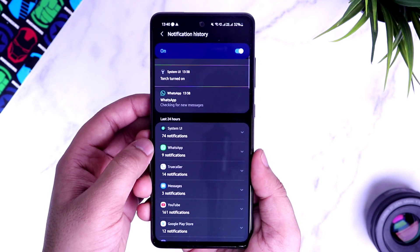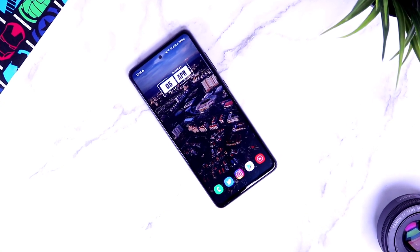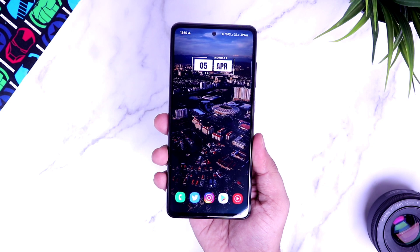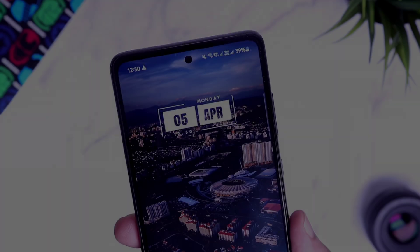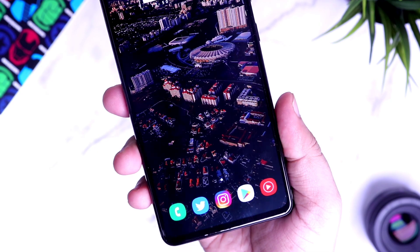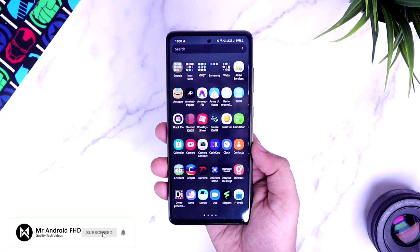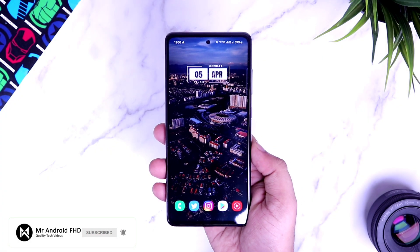That's pretty much it, guys. These are 10 advanced hidden features that you should definitely use on your Samsung Galaxy A52. If you liked this video, be sure to hit that like button and subscribe to this channel if you haven't already. I am Mr. Android and I will see you guys in the next one.